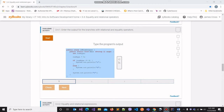In this video, we are going to work on challenge activity 3.4.1 which deals with relational and equality operators. Before we immediately jump into the question, let's discuss what these two operators are.